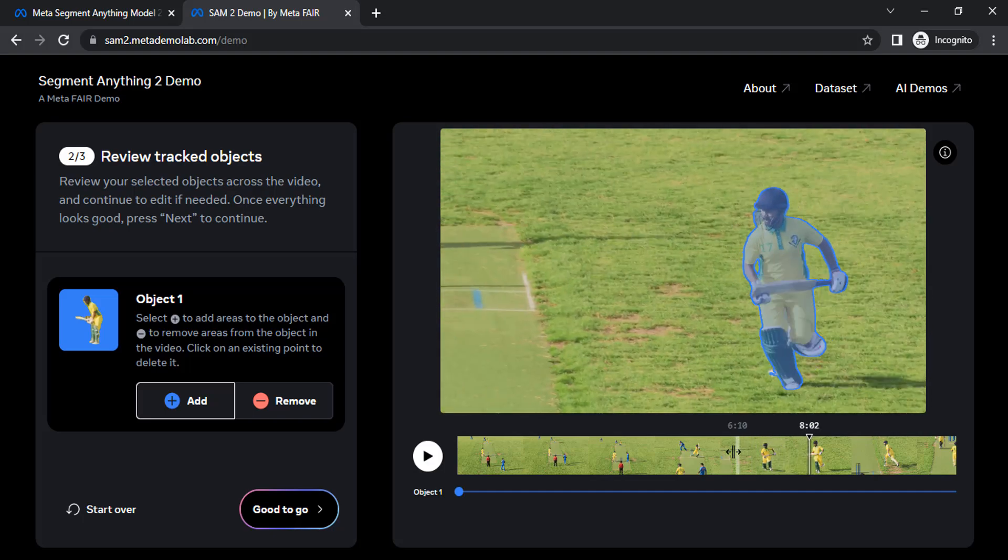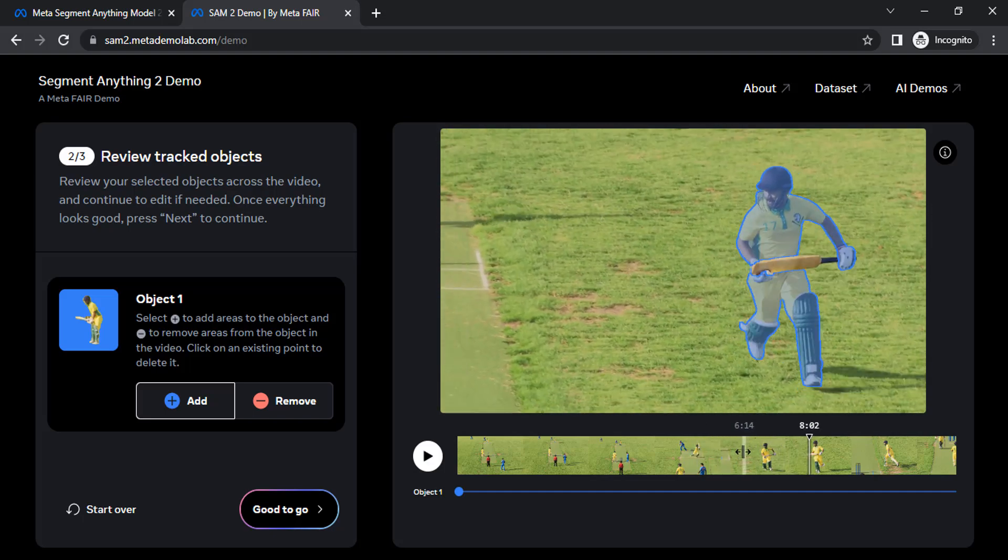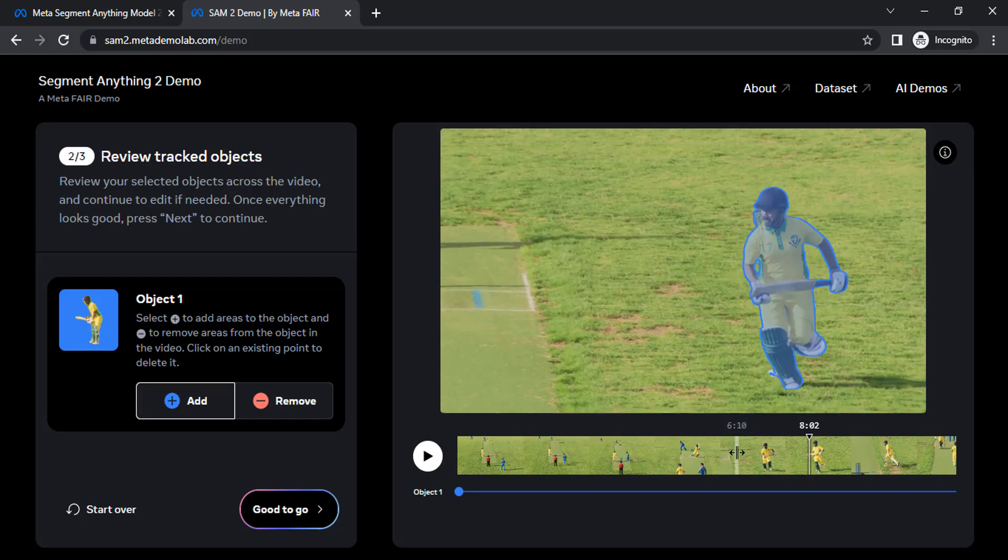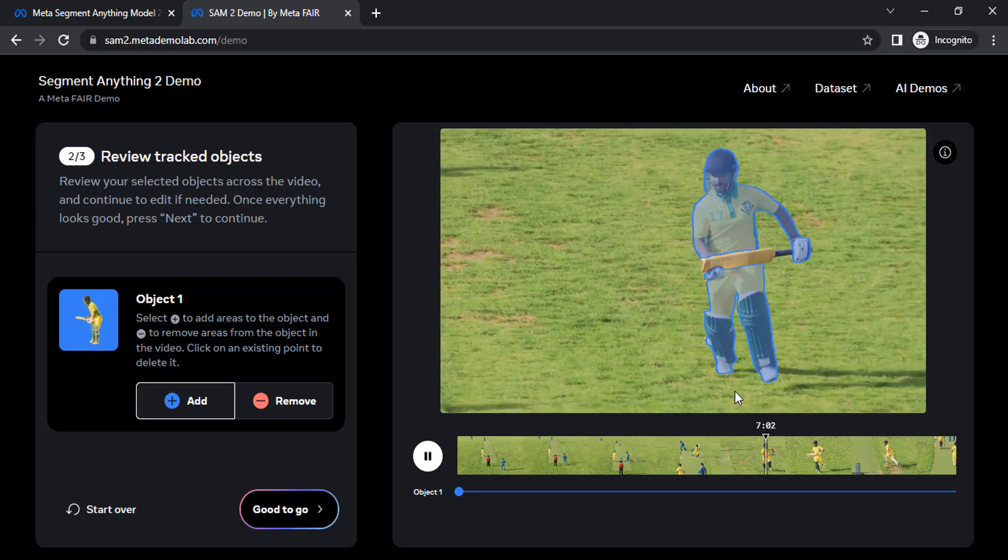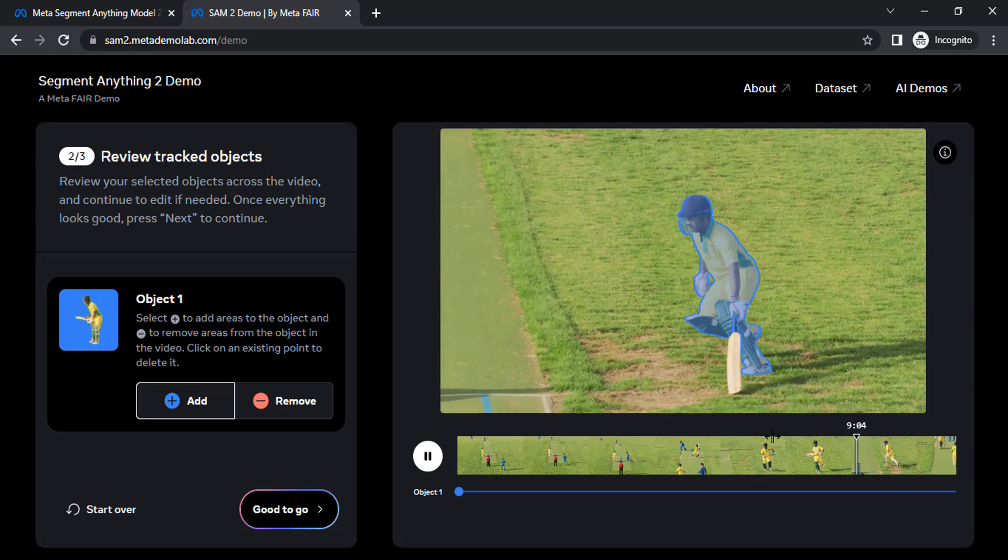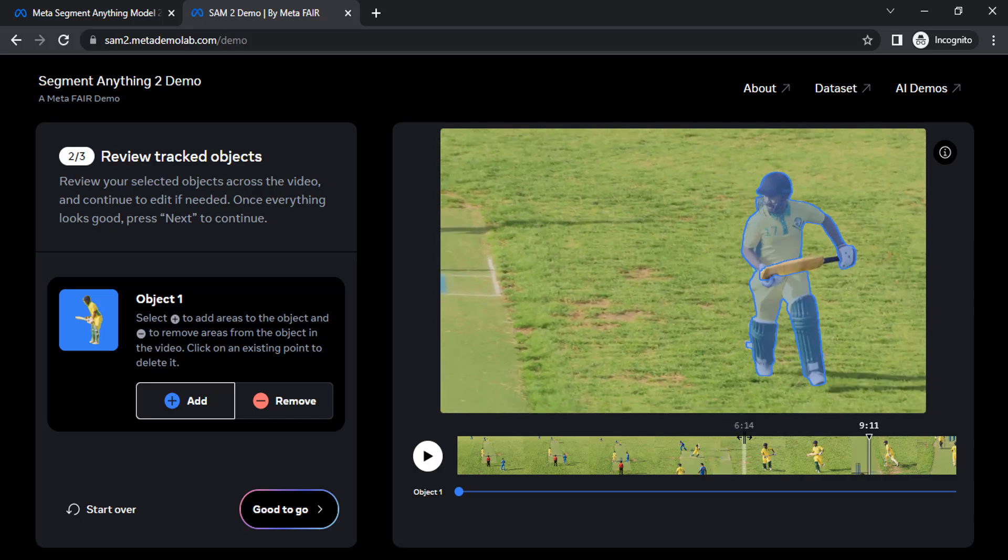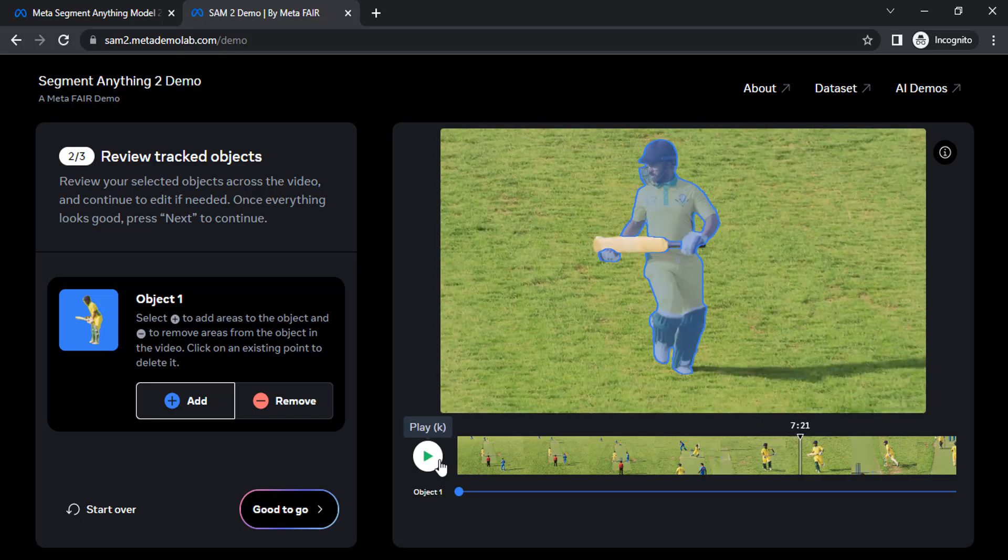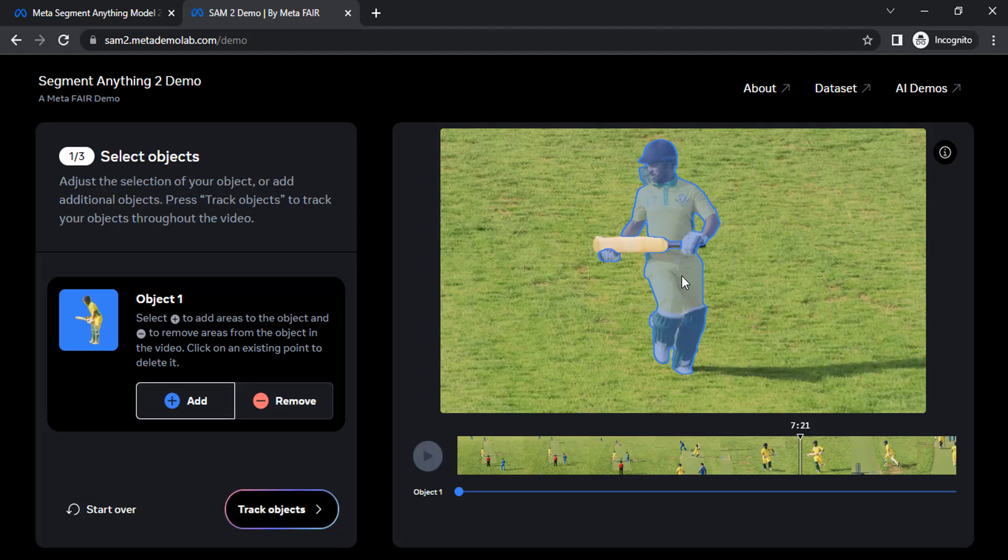And here you can see from this frame the bat is not selected. So pause it over here and make sure the add tool is active and select that bat.